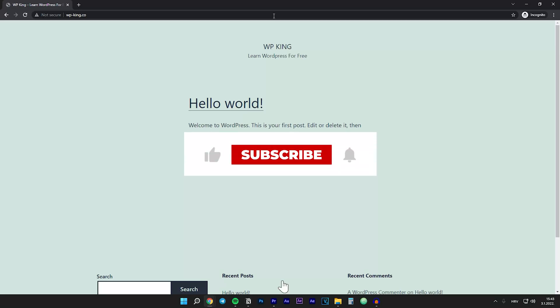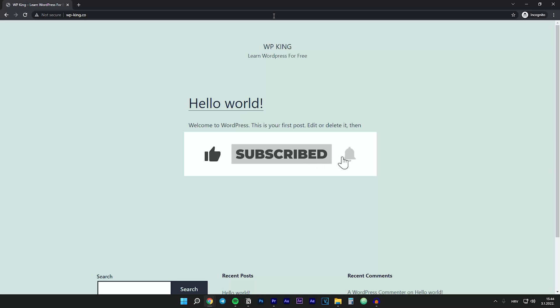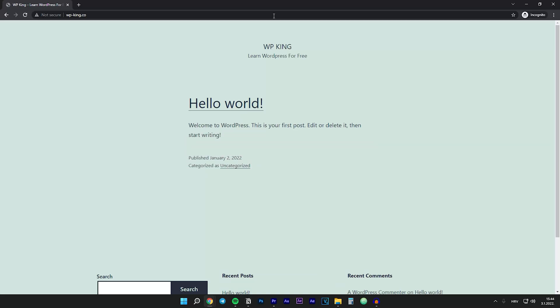That's it for this video. Please leave a like and comment if this helped you, and don't forget to subscribe to the channel. I'll see you in the next video.